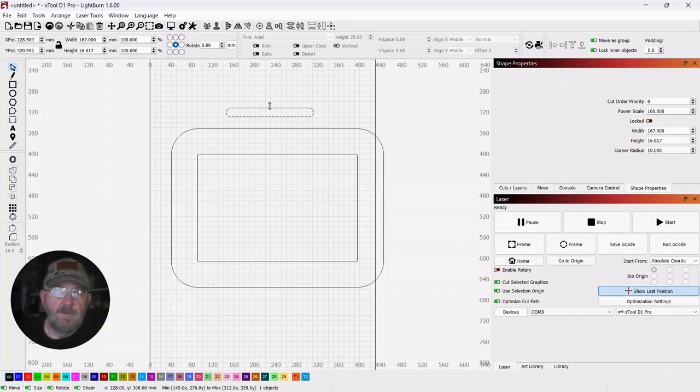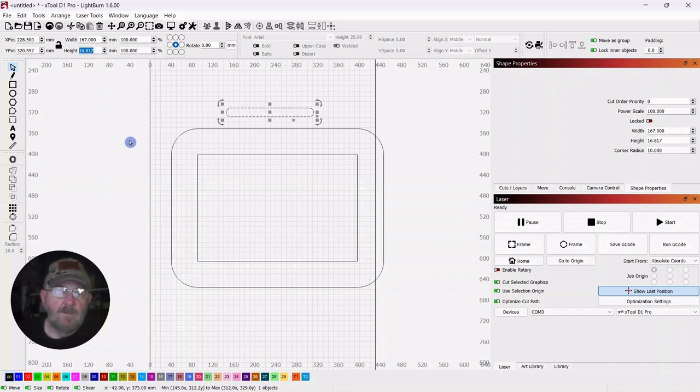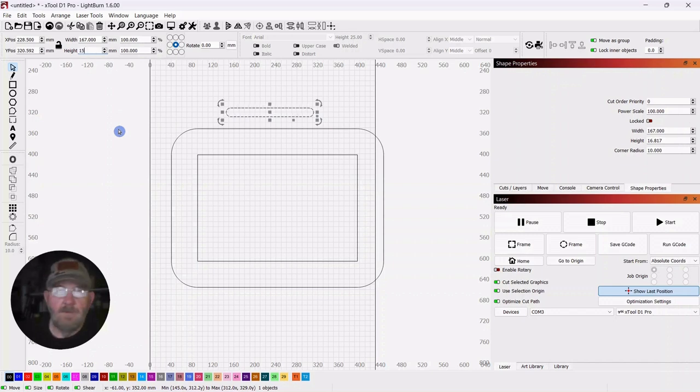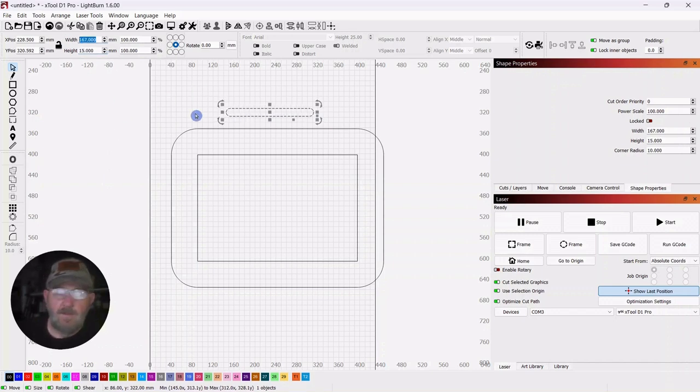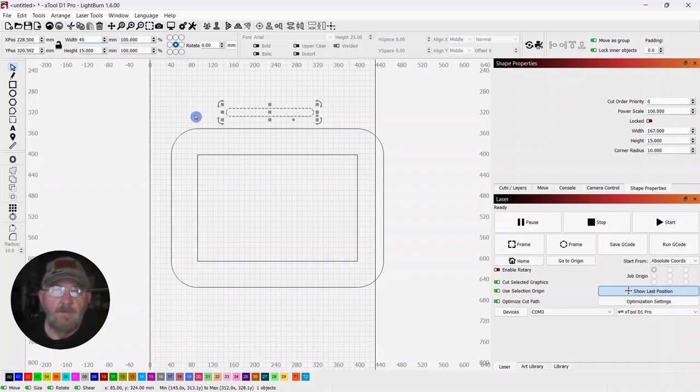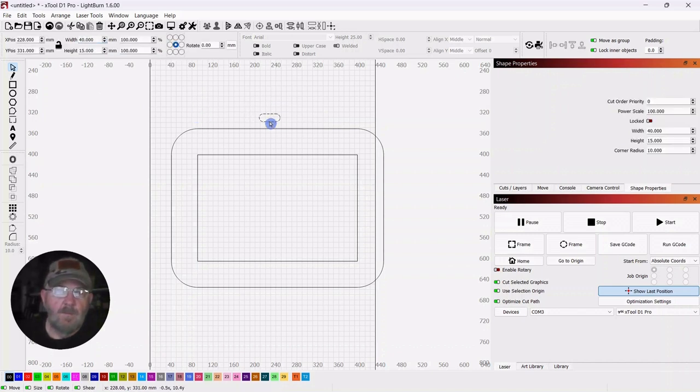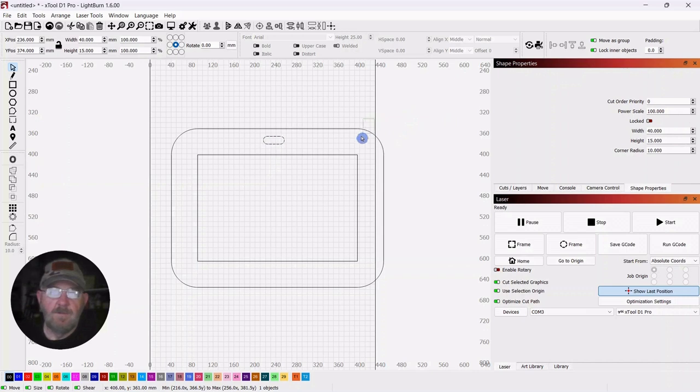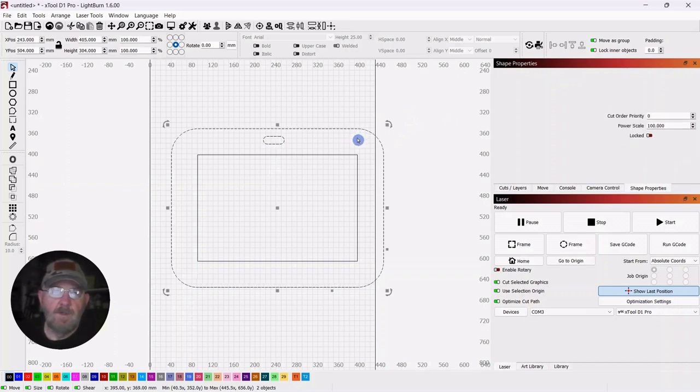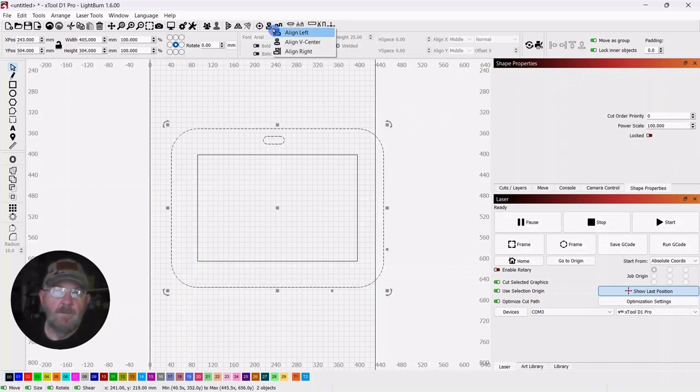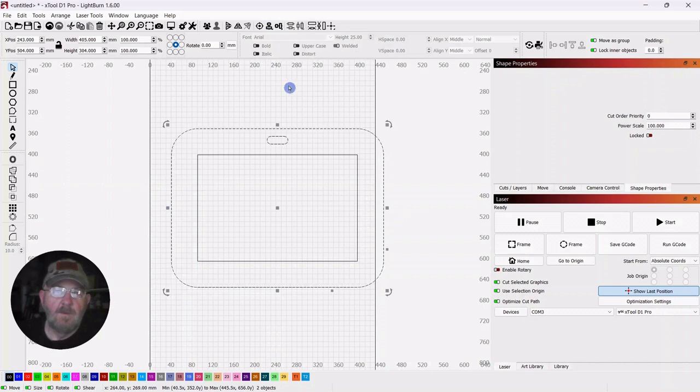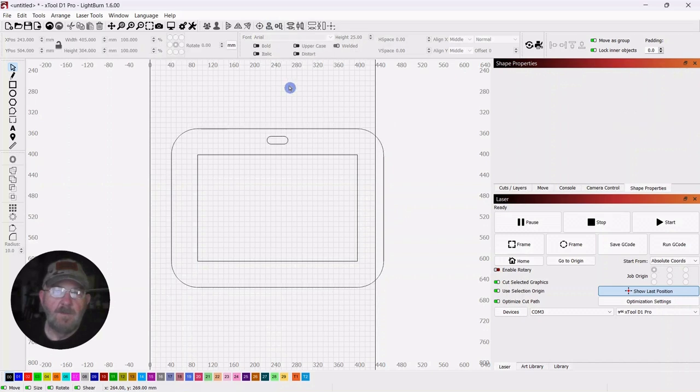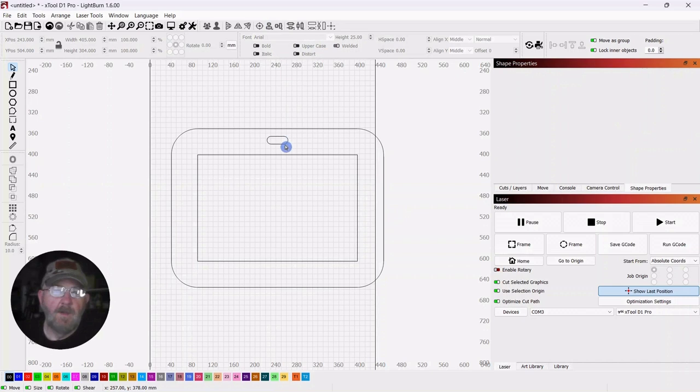15, 20mm would be fine. We'll just make it 15 and make it a length of 40. Then we'll pull it down to the center. With it selected, shift and select the frame, then go to vertical alignment and center. That should be fine.